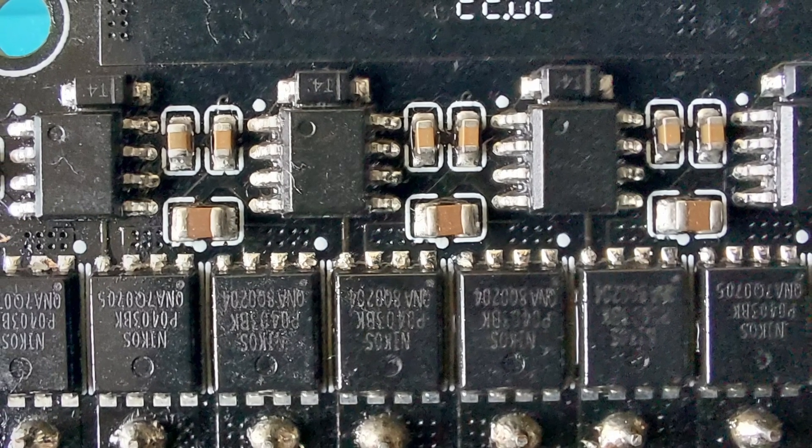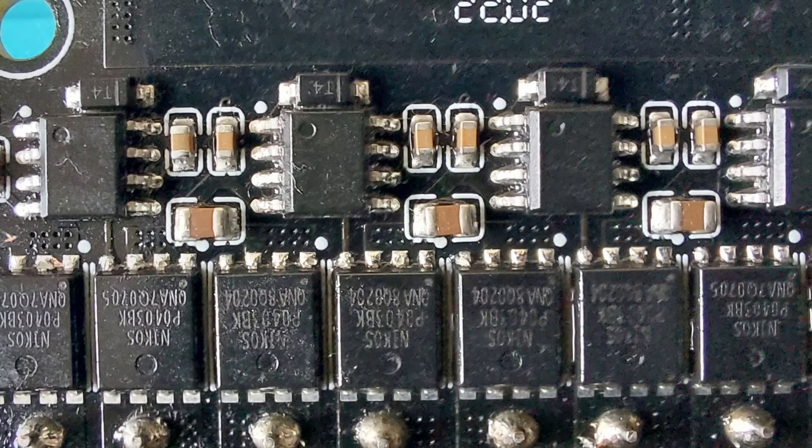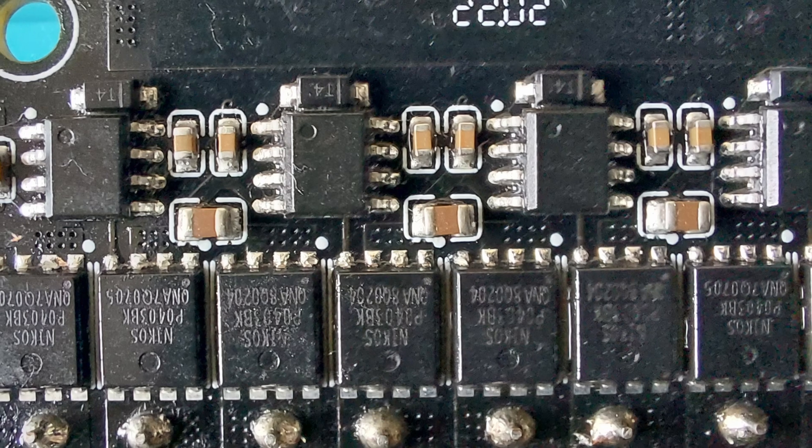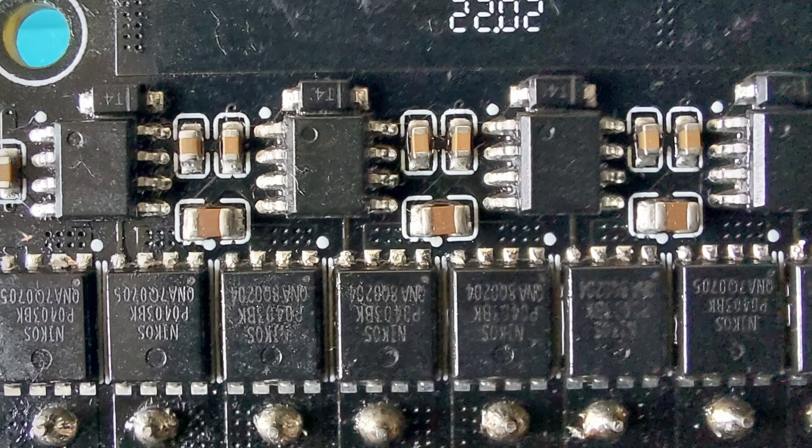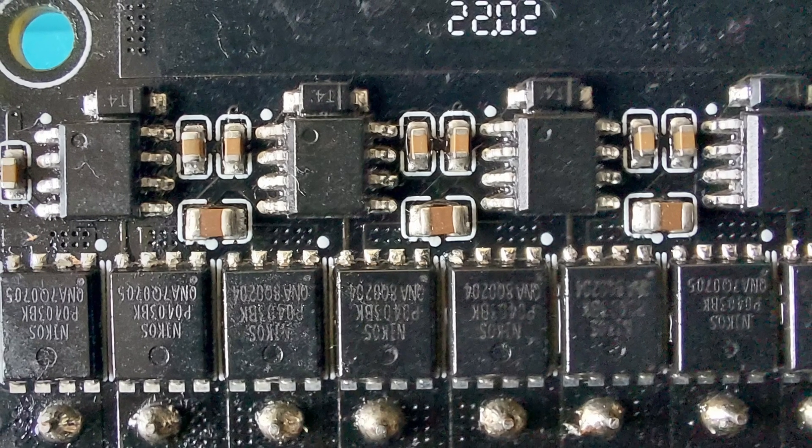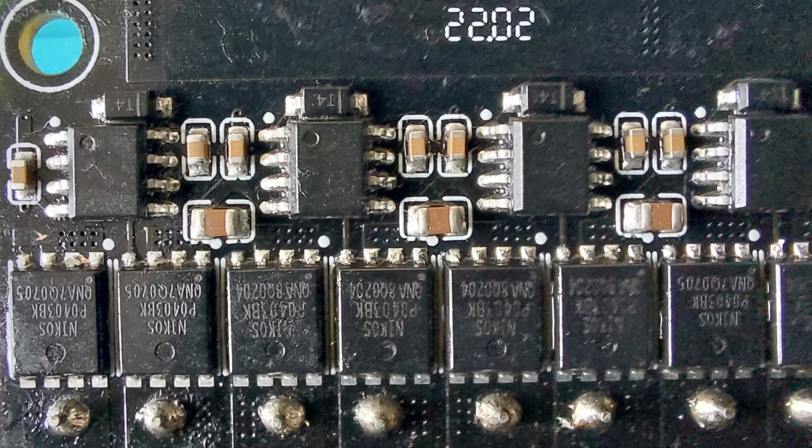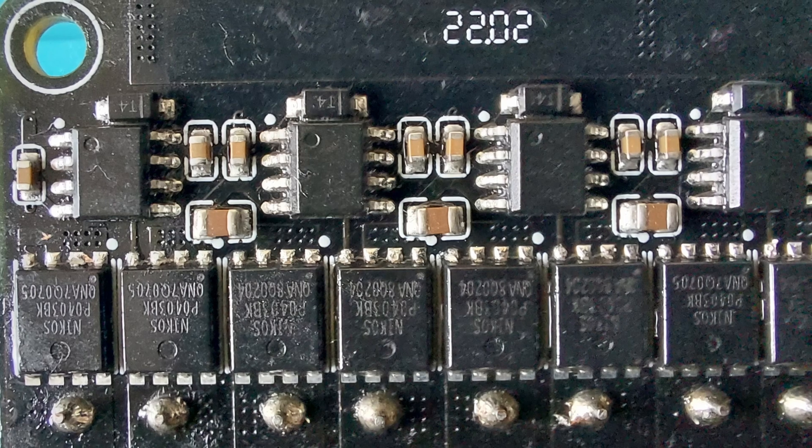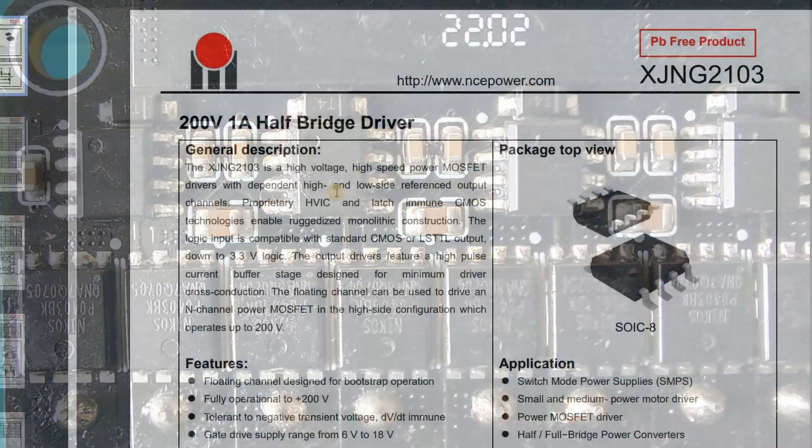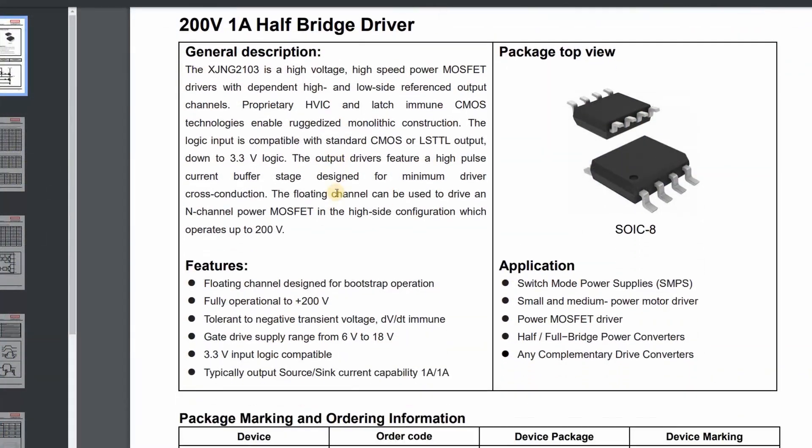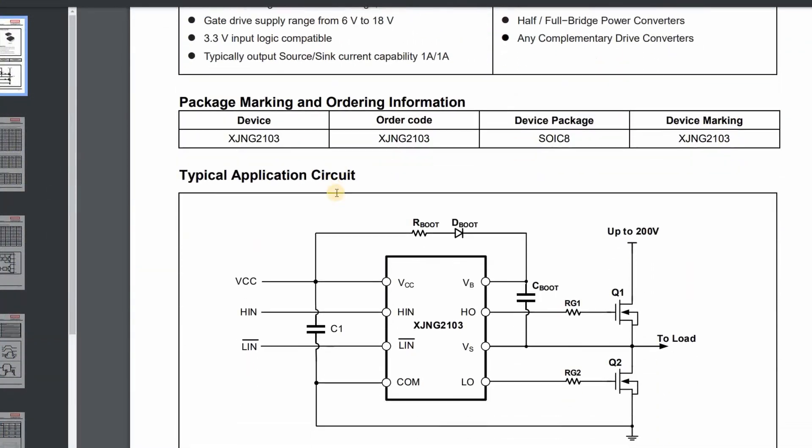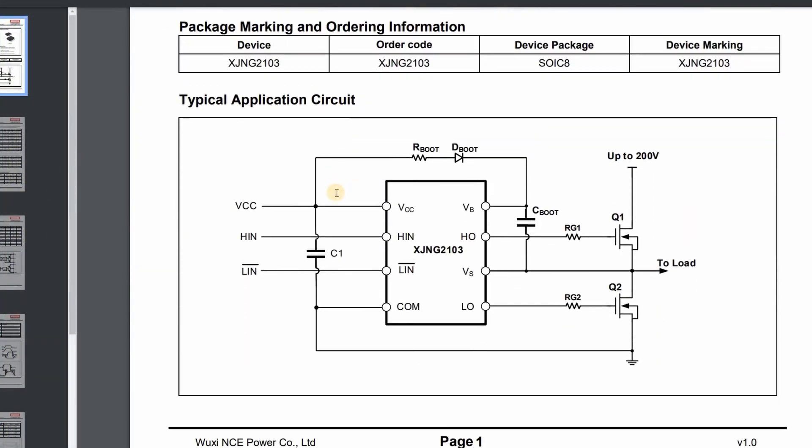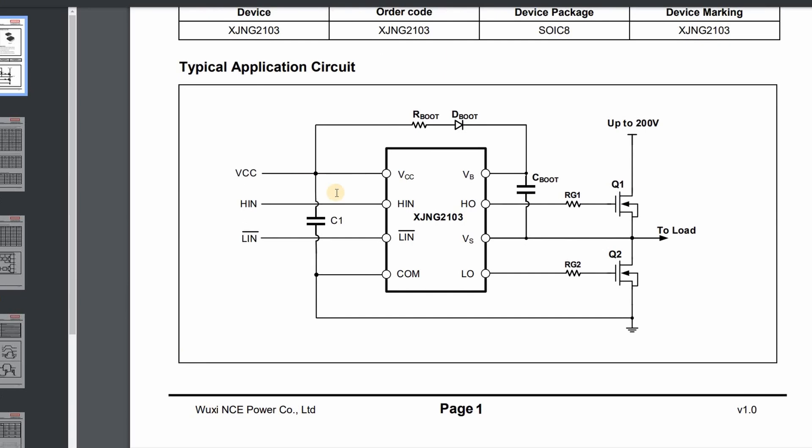That means there are 24 MOSFET switches on this balancer circuit in total. Now while I've not been able to identify this exact chip, I suspect it's very similar to this one. This gate driver chip has two outputs and one of them is inverted in respect to the other. This is very important in the balance circuit as only one set of MOSFET switches can be on at any one time.